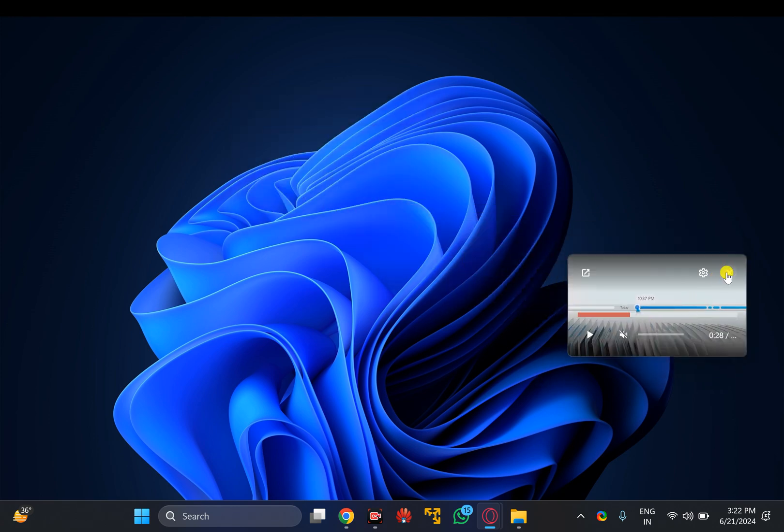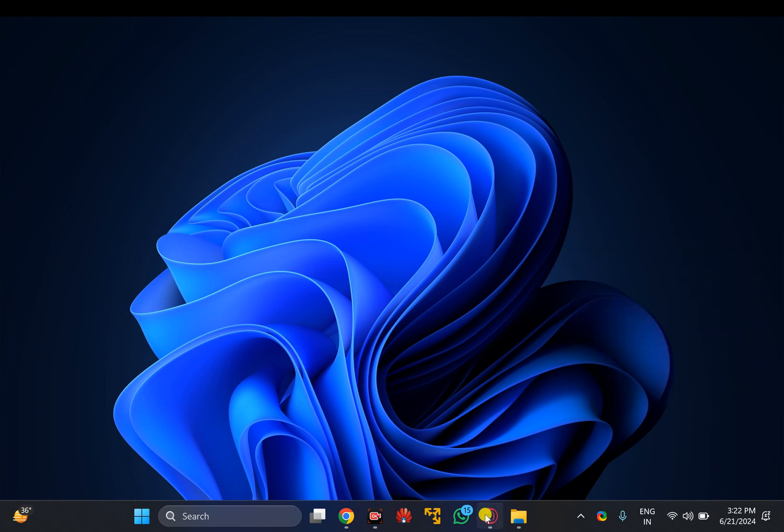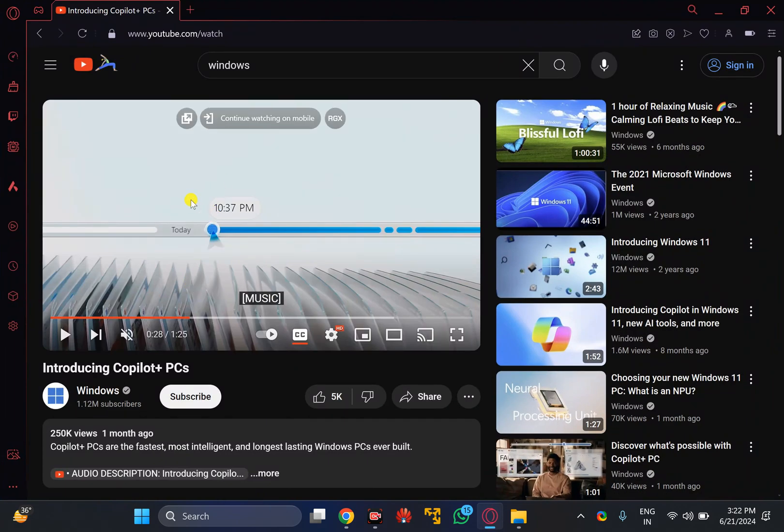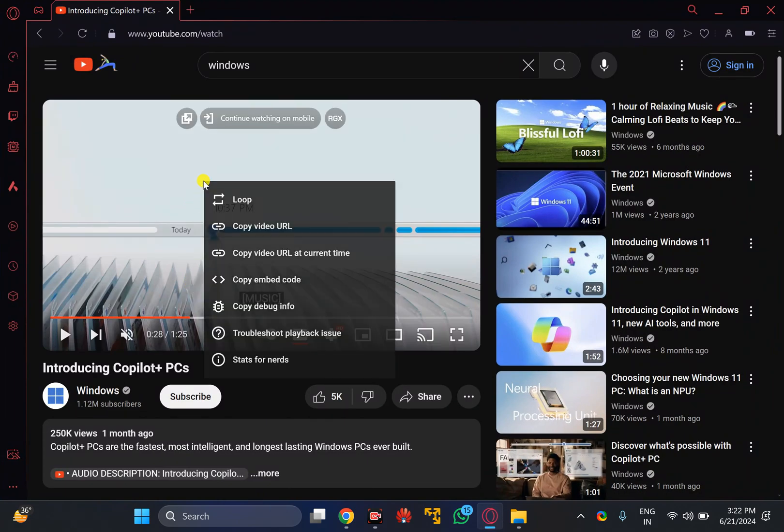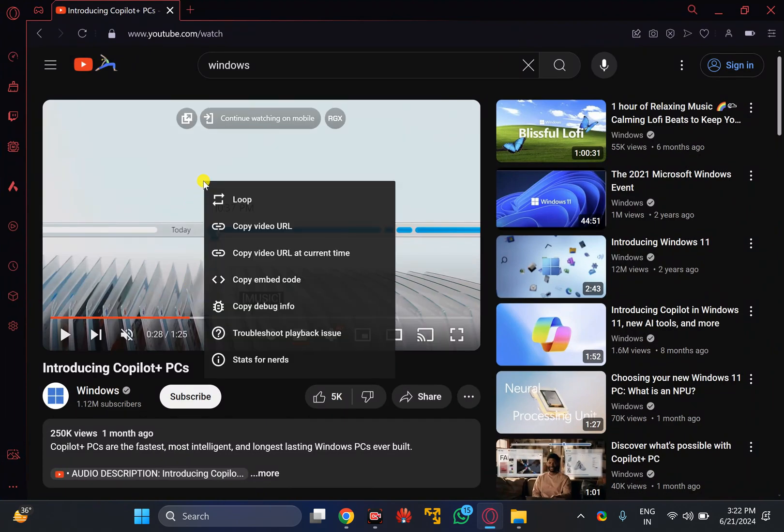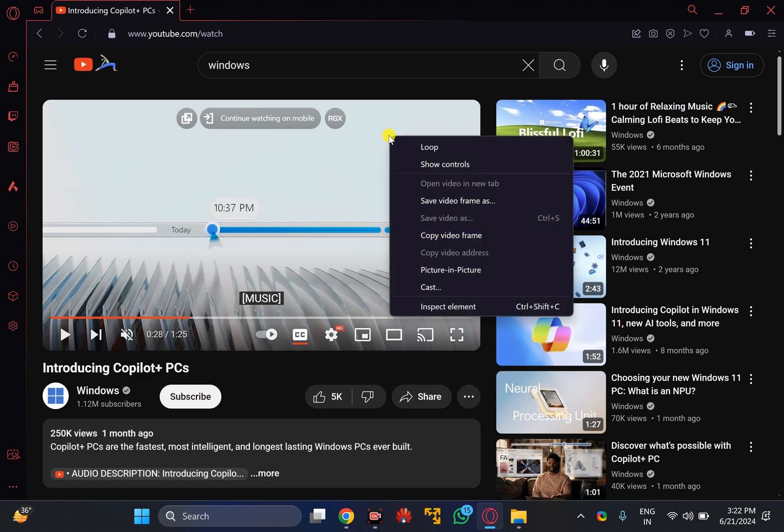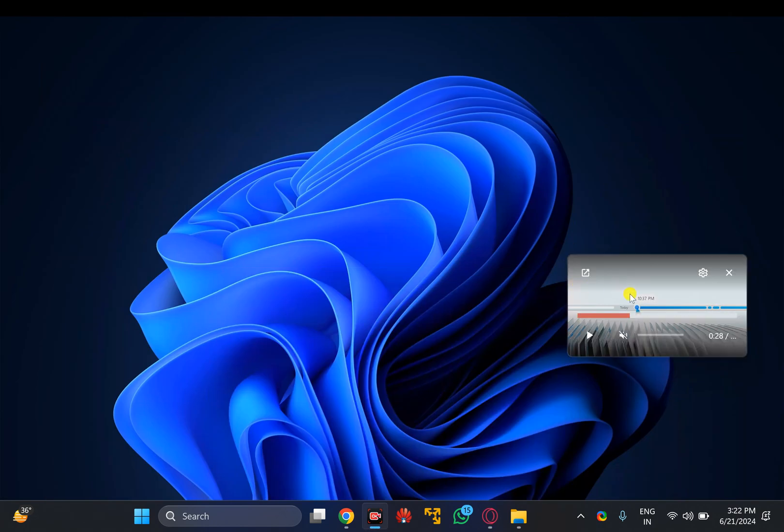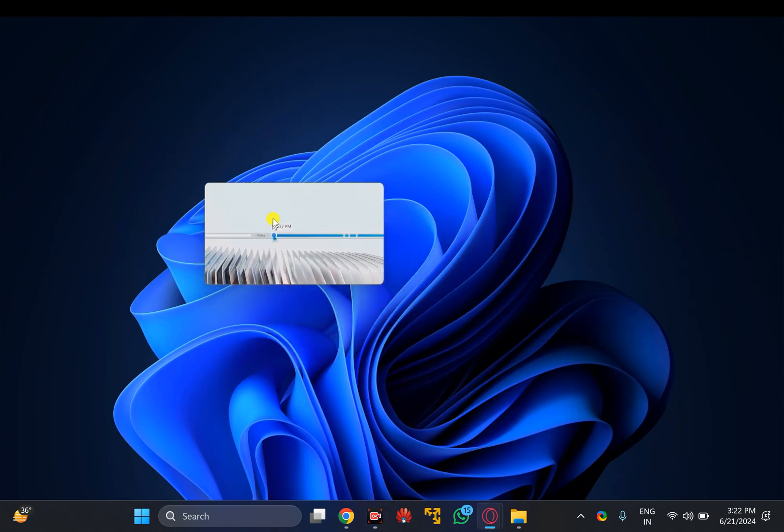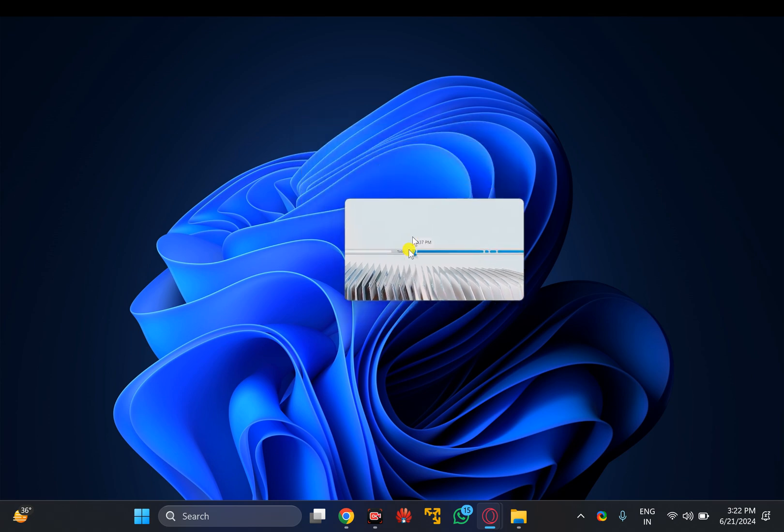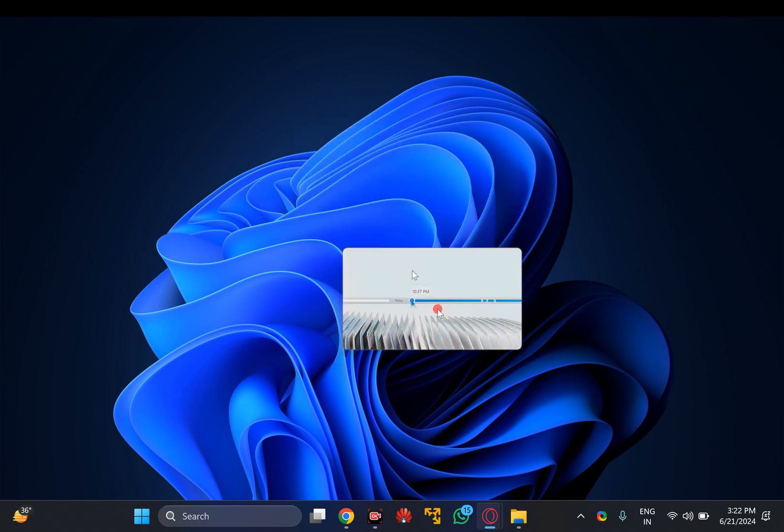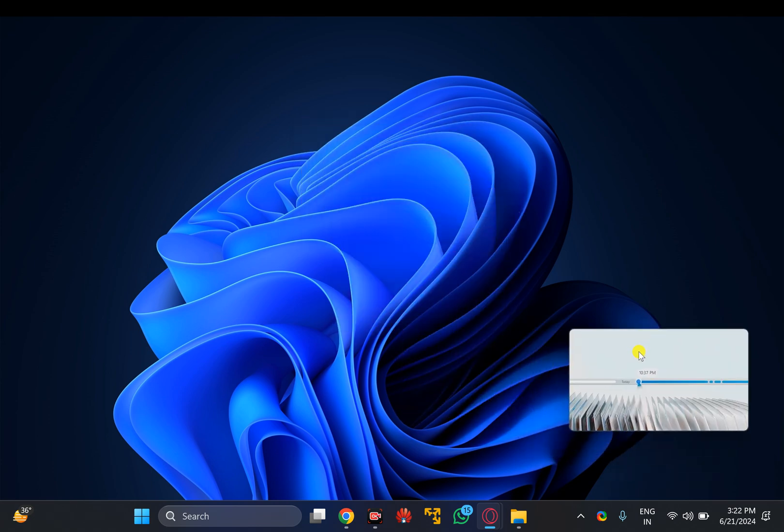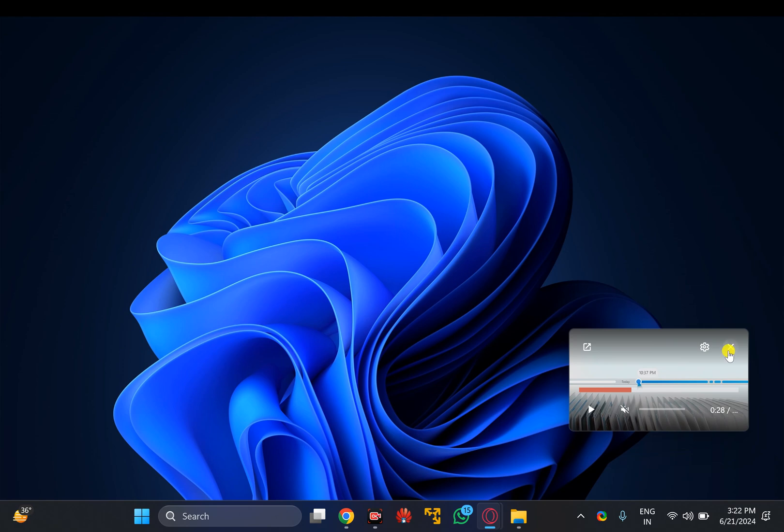Otherwise, you can right-click on the video. First right-click, then right-click again to find the picture-in-picture mode option. Select picture-in-picture mode. Now that particular video will float on your screen and you can move it to any side.